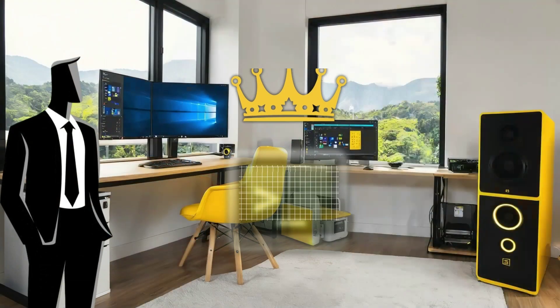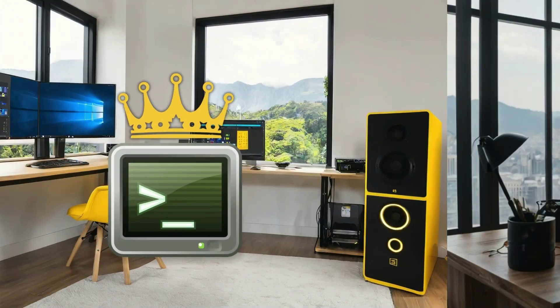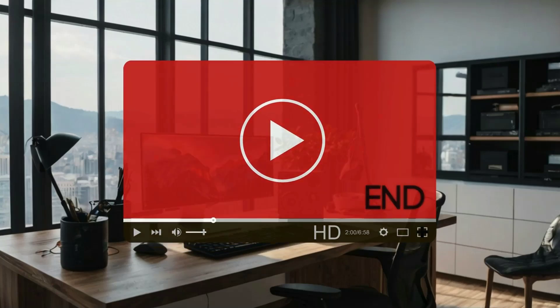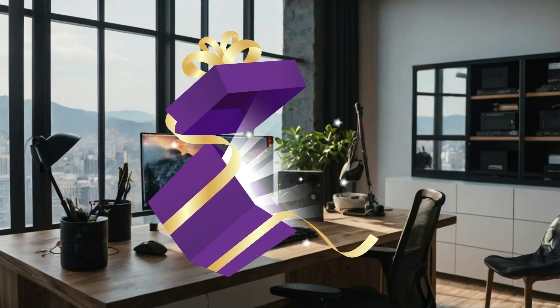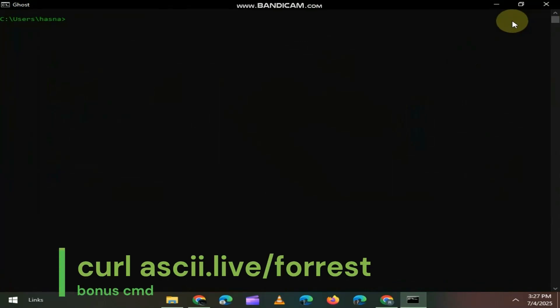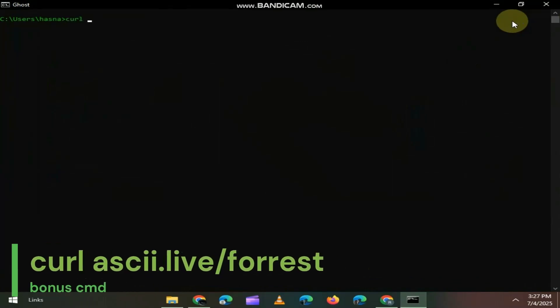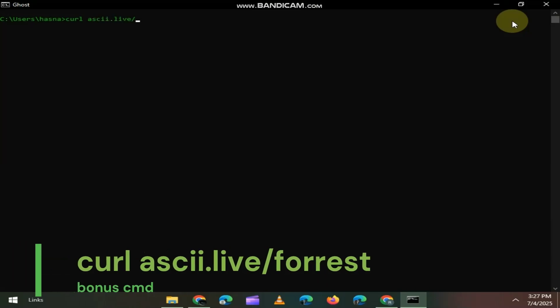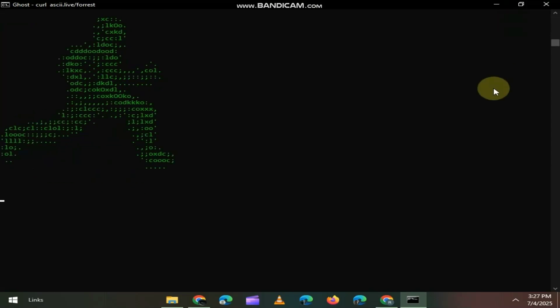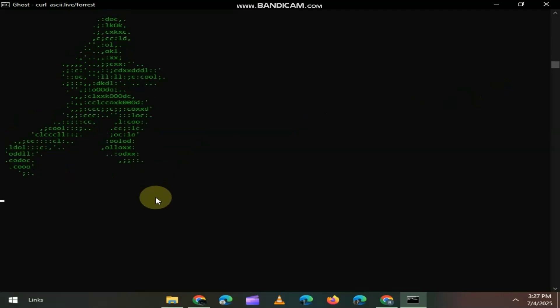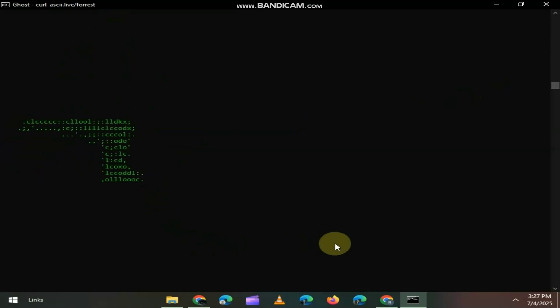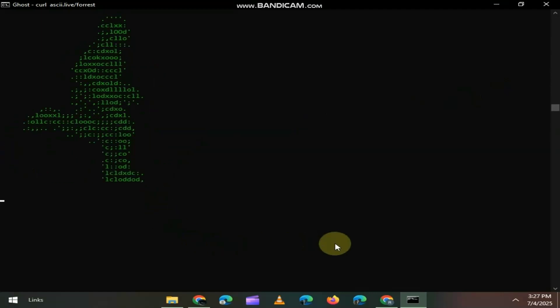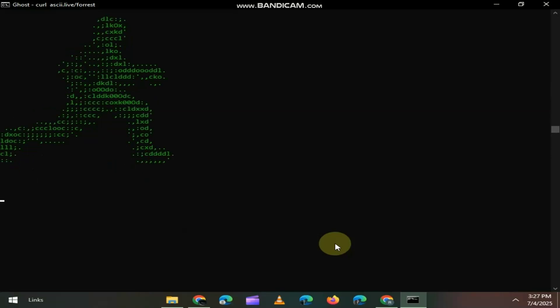Alright, I've shown you some serious pro-level commands, but let's end with something fun. A little bonus for sticking around till the end, open CMD and type curl ascii.live/forrest. Hit Enter and enjoy a full ASCII animation of Forrest Gump running right inside your command prompt. No downloads, just some old-school fun powered by curl. Crazy right?